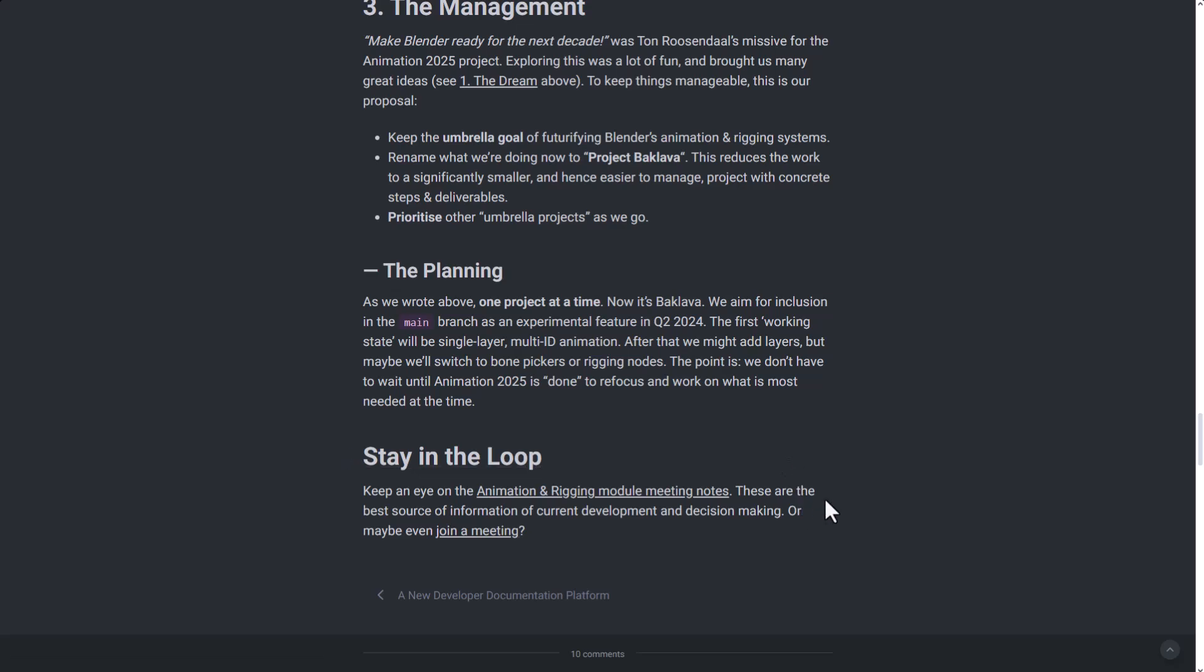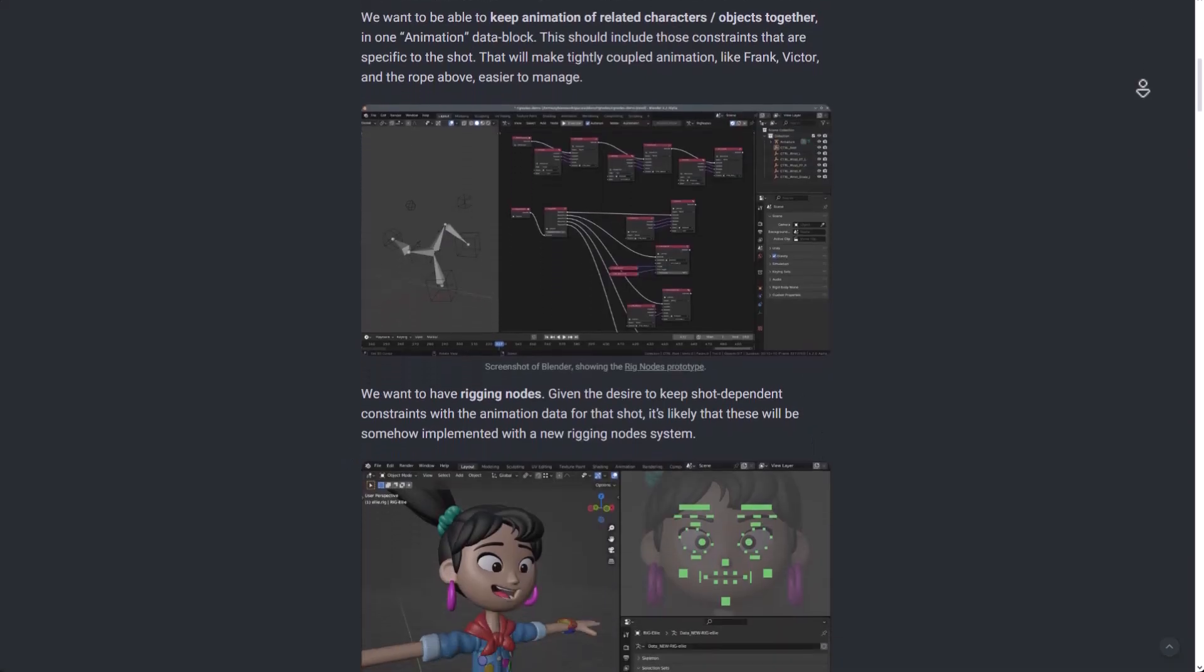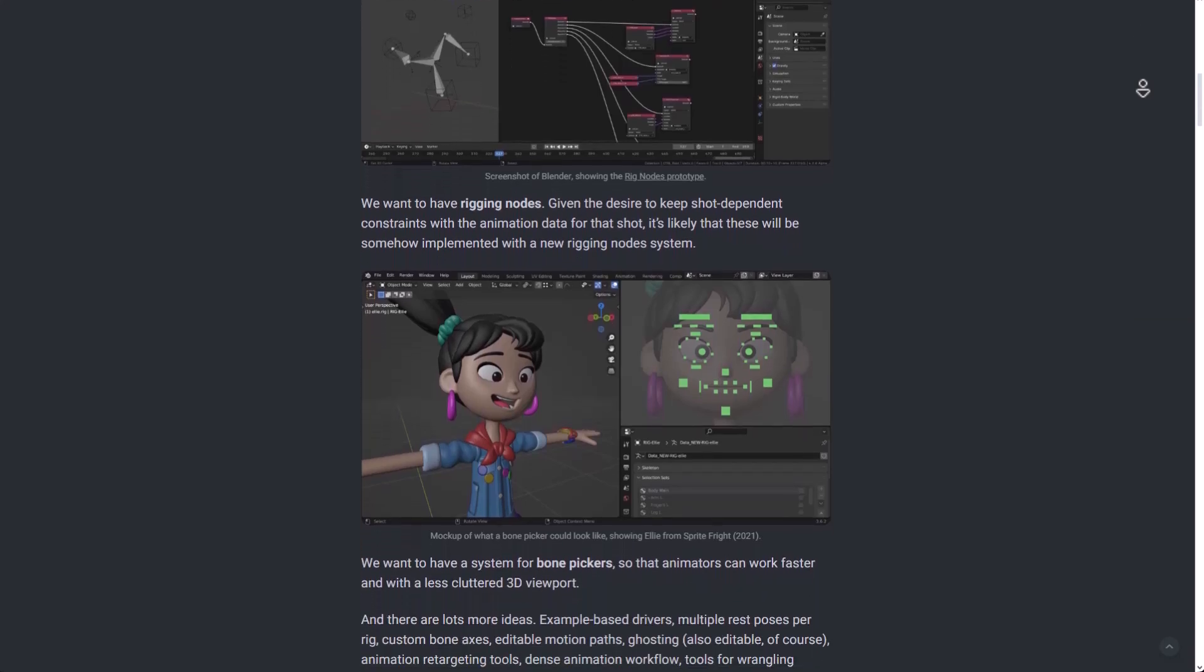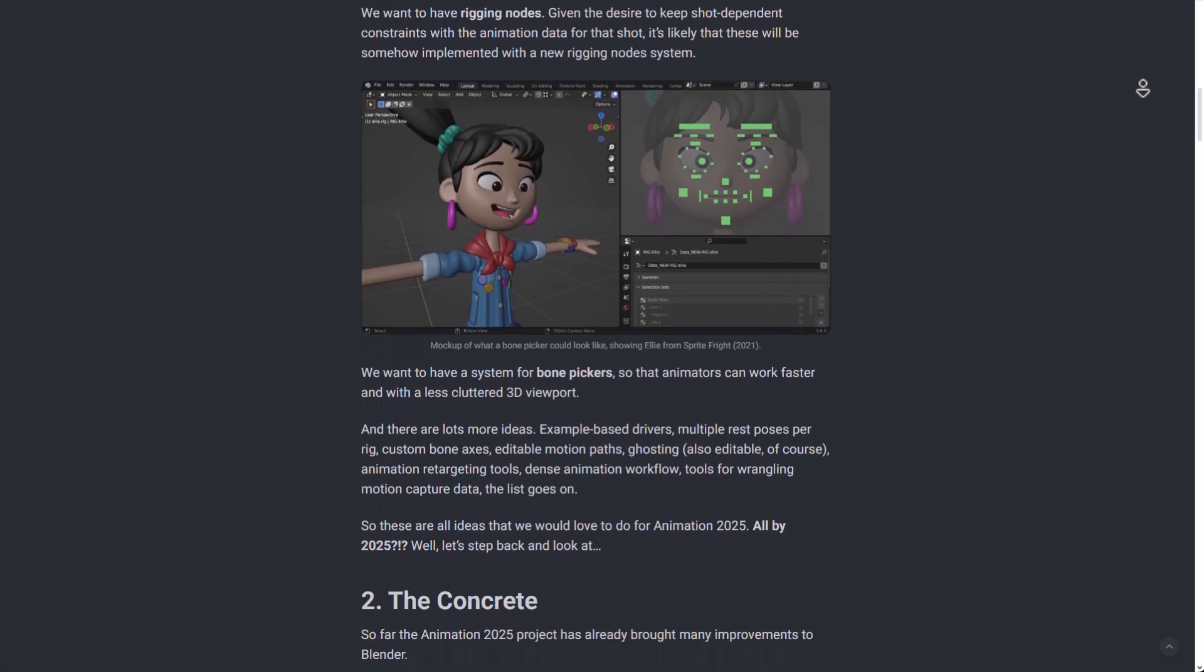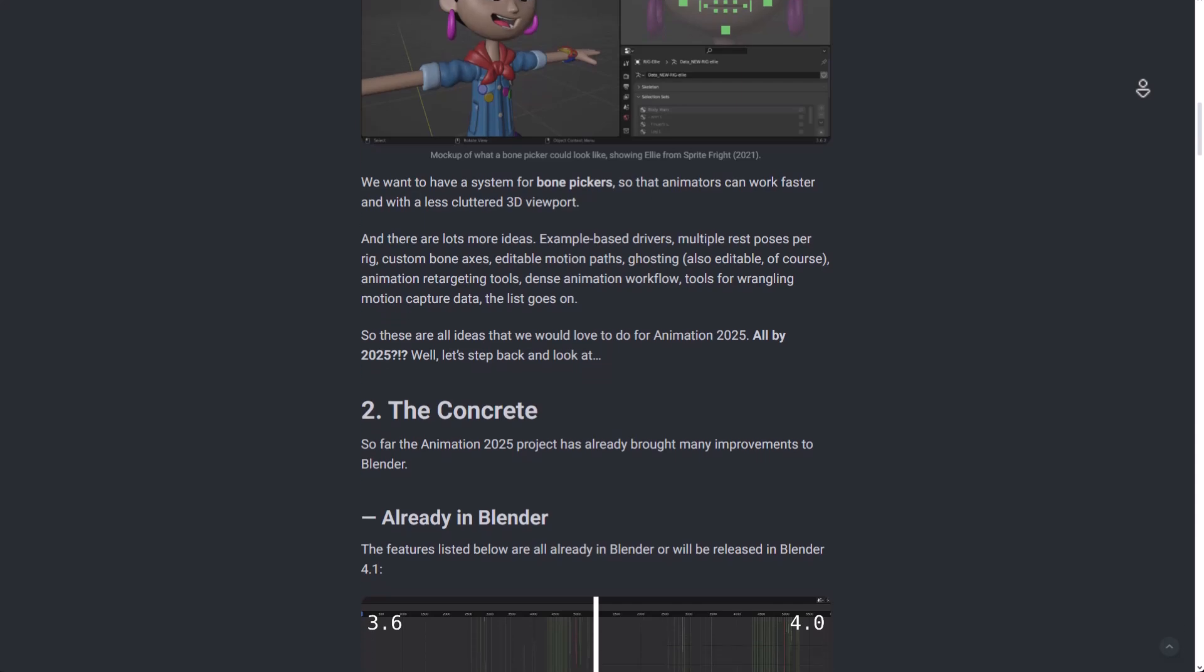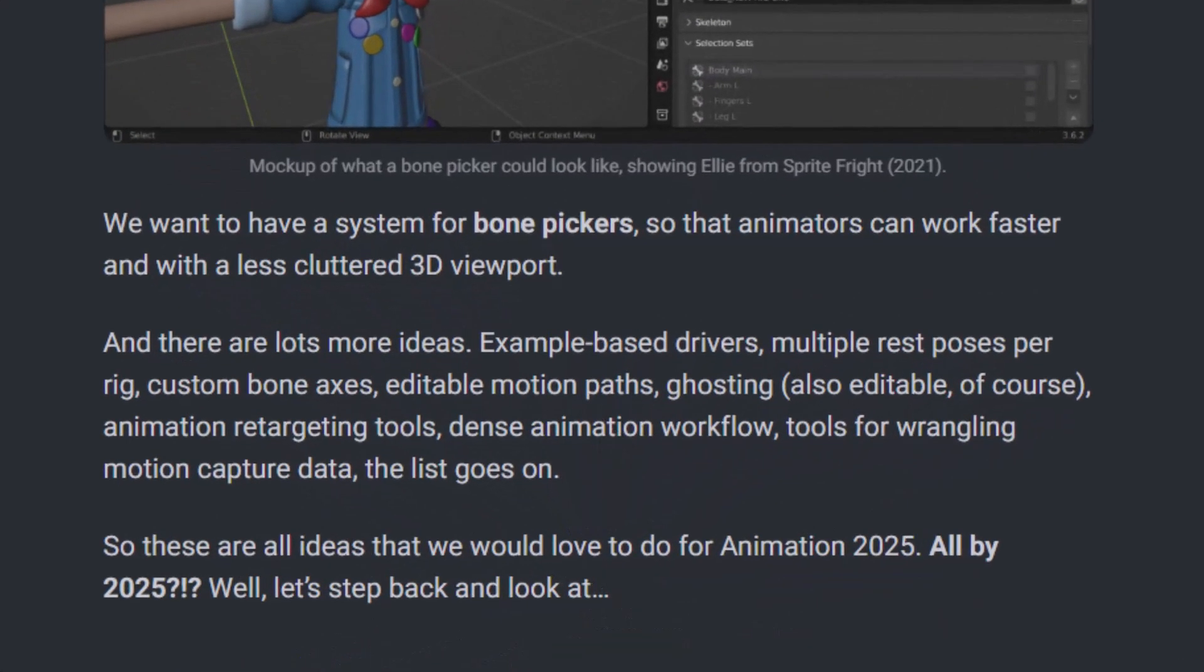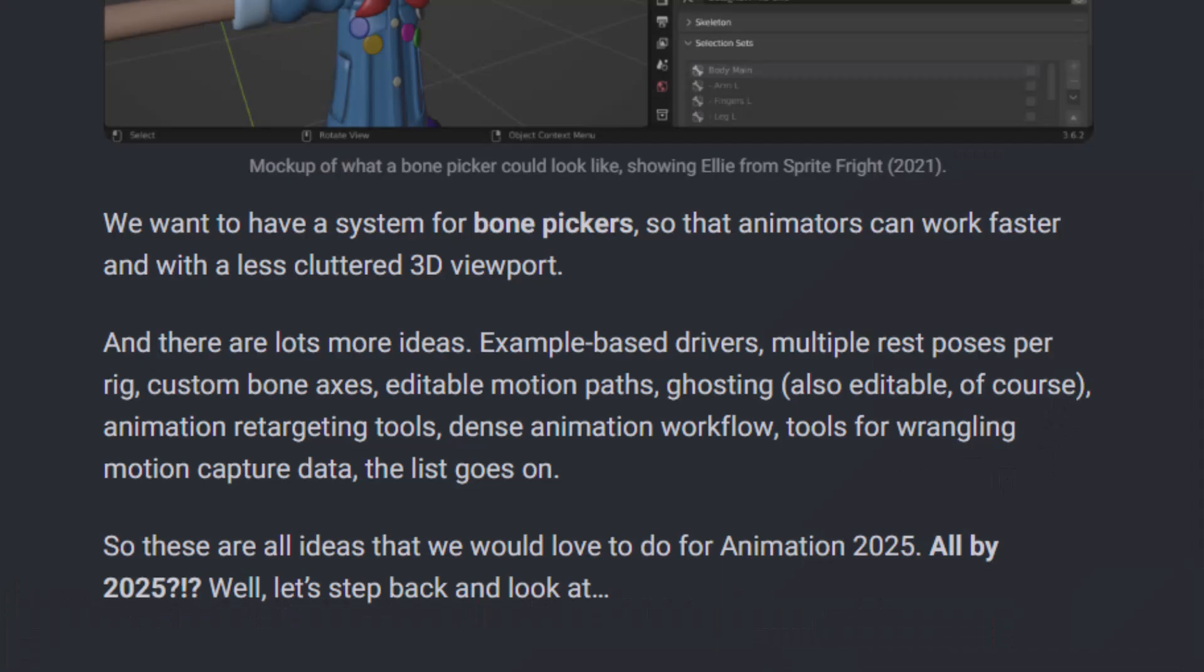More so, there's a couple of other things that they are looking at which includes creating rigging nodes which will keep the shot-dependent constraints with the animation data for that shot. There's also the bone picker system so that animators can work faster with less clutter. And there are a few more ideas that they're looking at exploring, which include the multi-rest pose per rig, the custom bone axis, editable motion path, which will definitely be super cool to have as this is something that has always existed in Maya, having ghost scenes that are super editable, animation retargeting tools, dense animation workflow, motion capture wranglers, and so on.